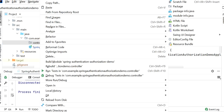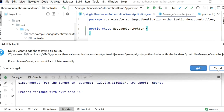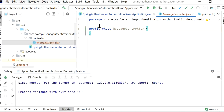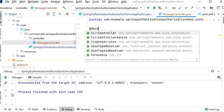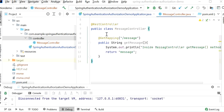Inside the controller package I will create one class — this can be MessageController. Inside this class I will define one REST endpoint. We need to add the @RestController annotation at the class level so Spring Boot understands it is a controller class. I've created one REST endpoint with the URL '/message' and it just returns one string value: 'message'.